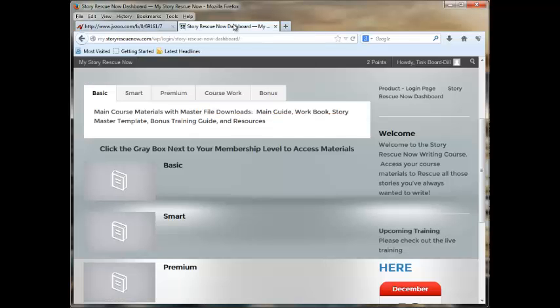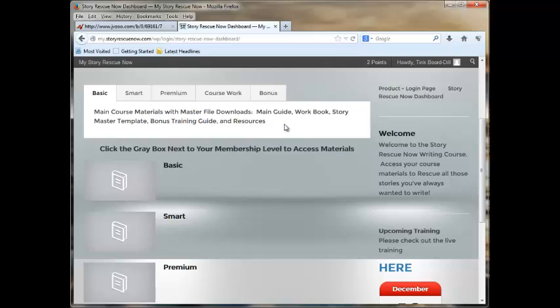Once you've joined, you will be sent into the website, and this is the dashboard you're going to end up on. Michelle gave me early access, so I don't actually know what the purchase process is, but ultimately you will end up here.